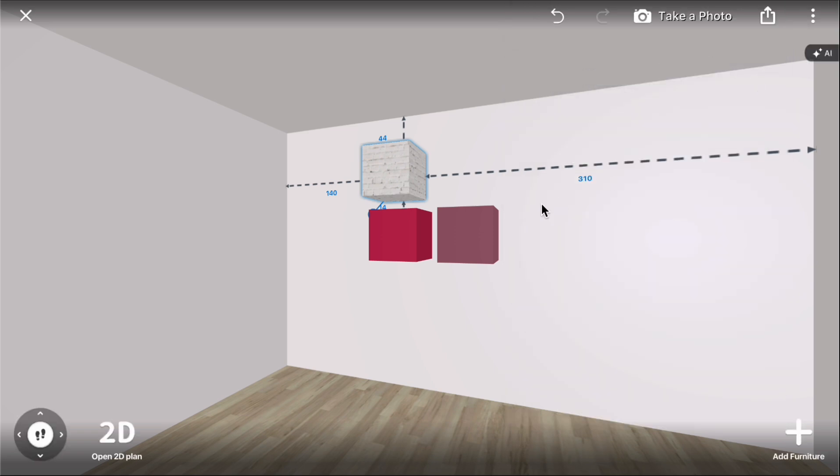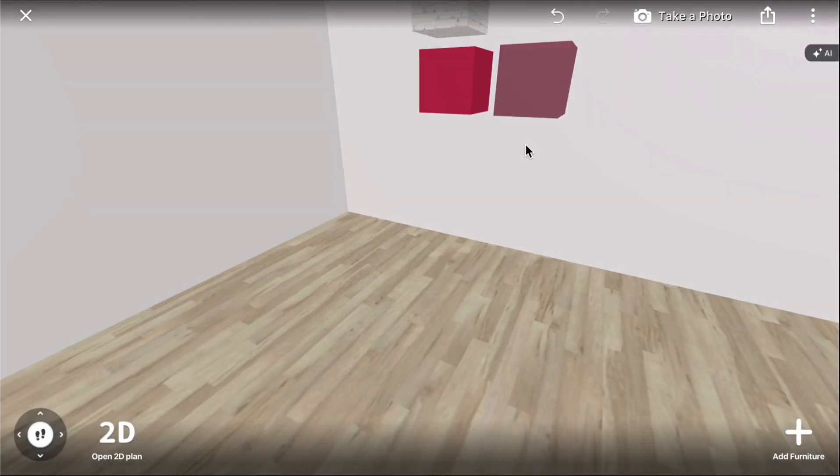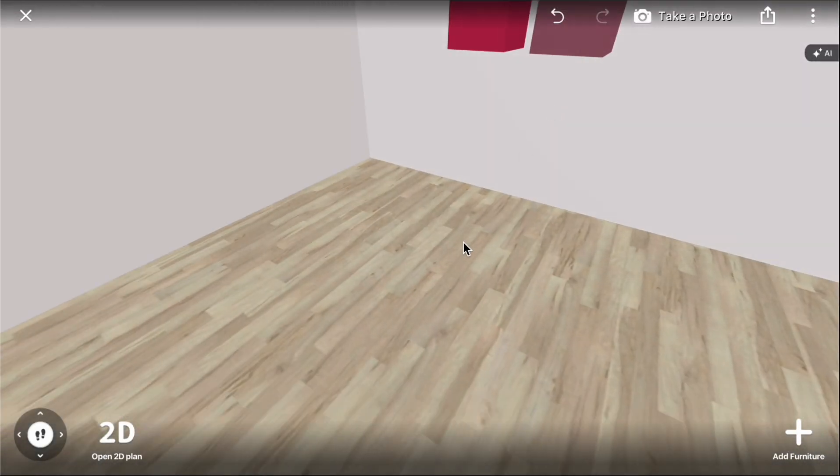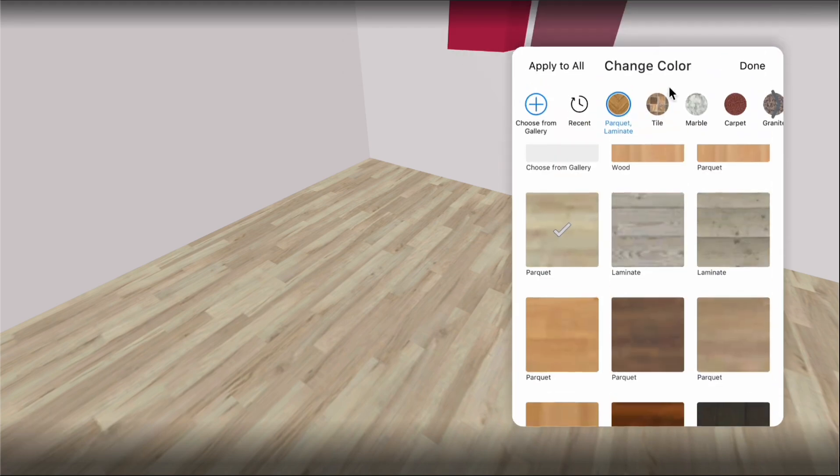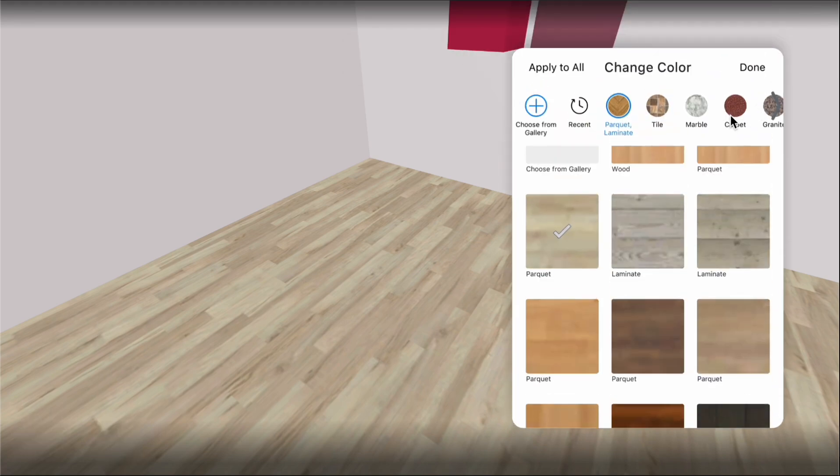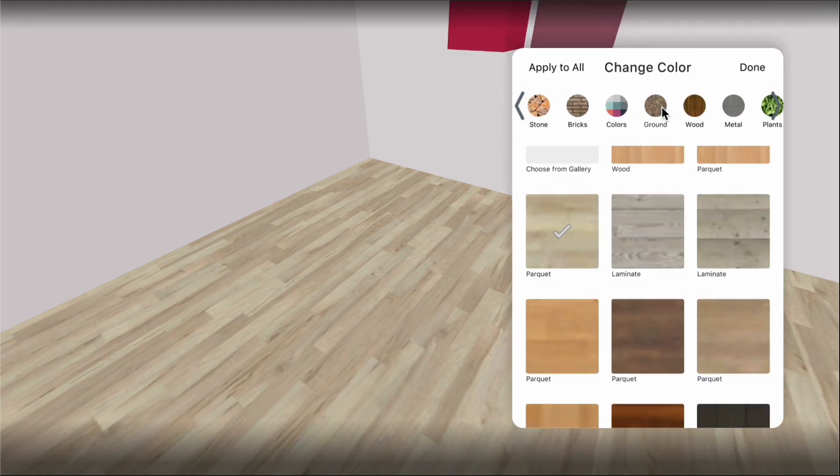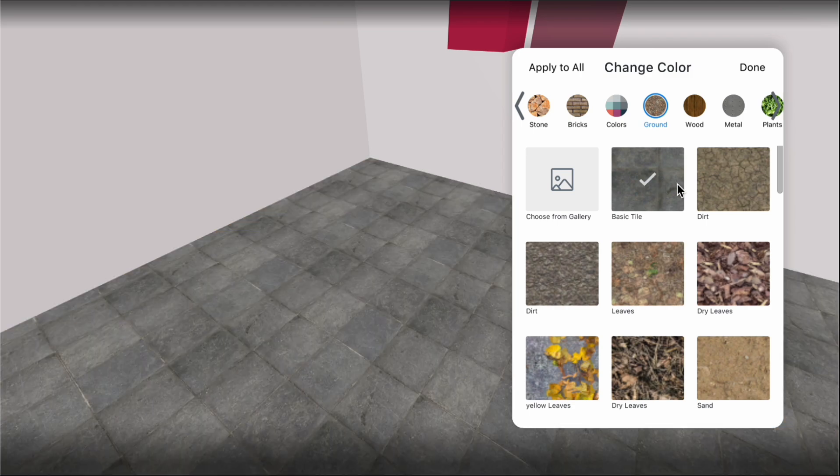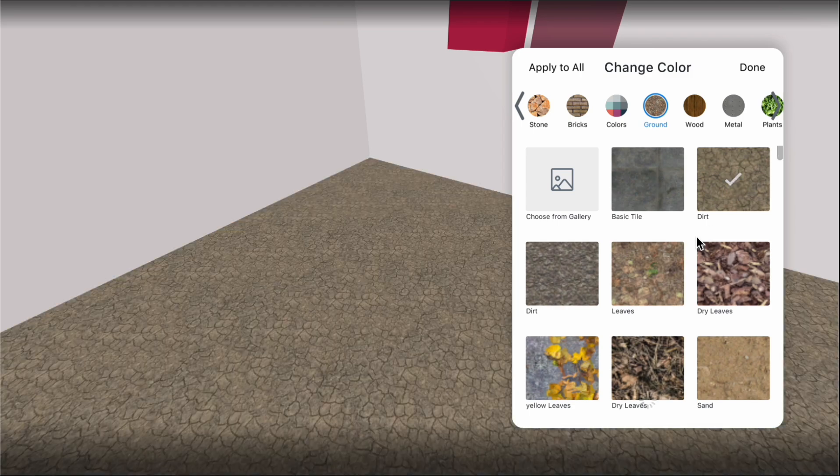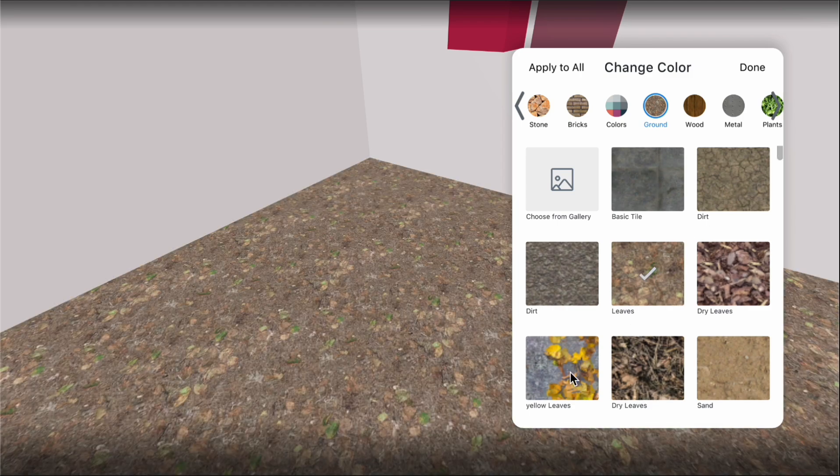After exploring the color menu, let's see how to apply materials to floors, walls, and ceilings. Click floor, color icon. The color menu contains flooring options such as wood, parquet, laminate, carpet, ground, plants, and tile.